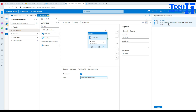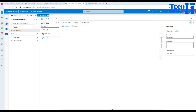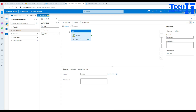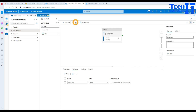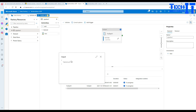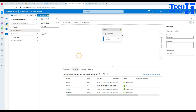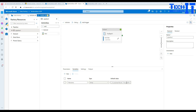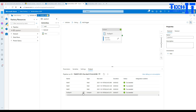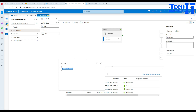Inside the ForEach loop there should be at least one activity. I'm going to use a Wait activity just to show you the output. Let's debug. You can see there are three counts — because our variable had three items: customer file, product file, and order file. The ForEach loop recognized all three items and completed successfully.